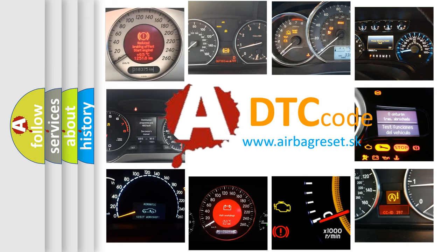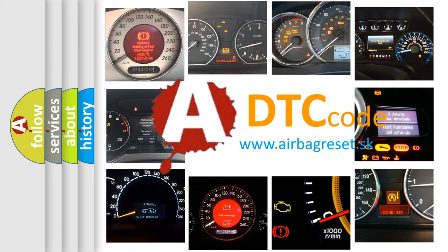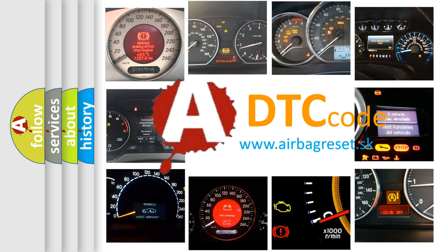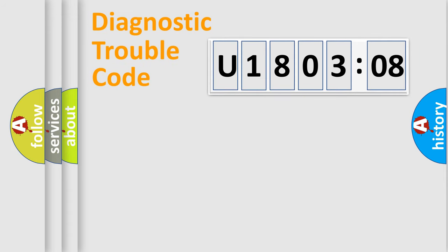What does U1803208 mean, or how to correct this fault? Today we will find answers to these questions together. Let's do this.